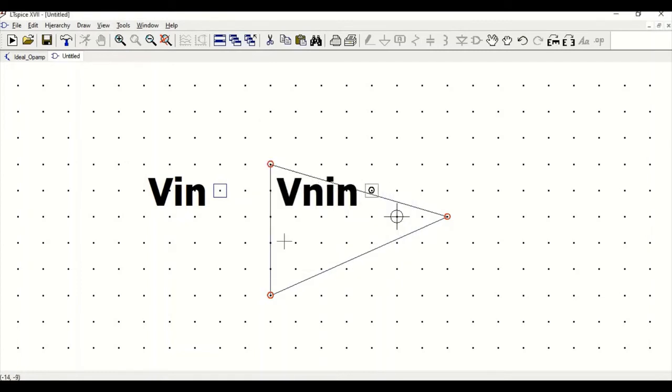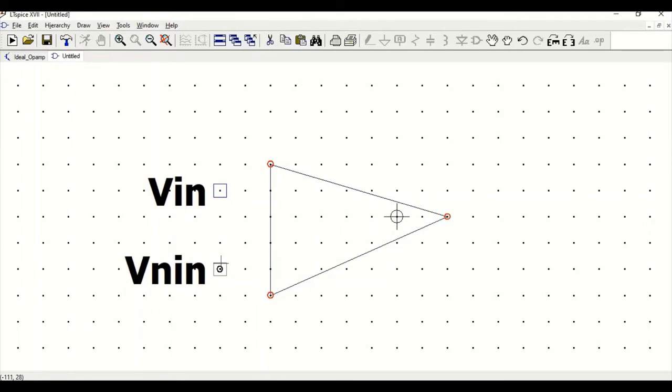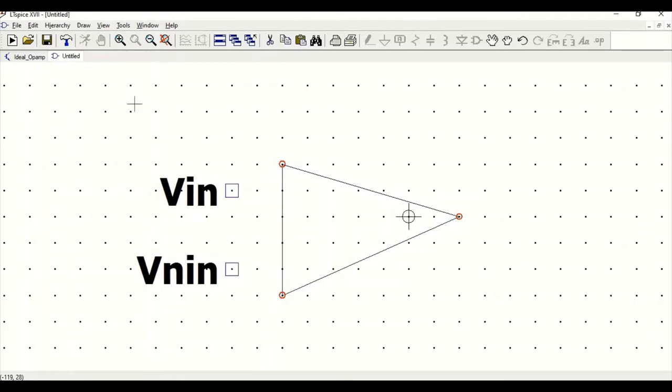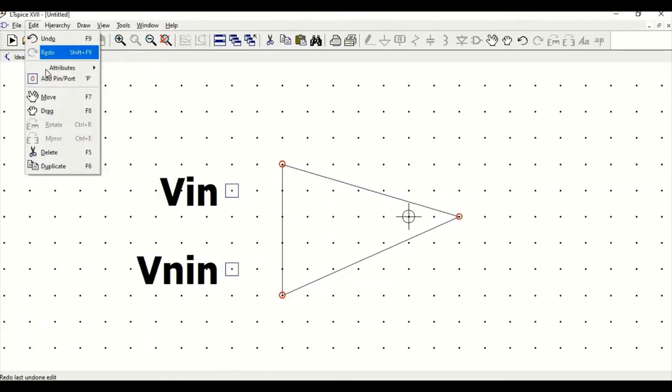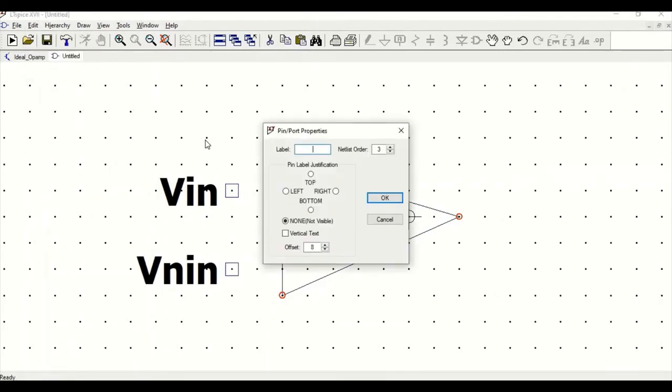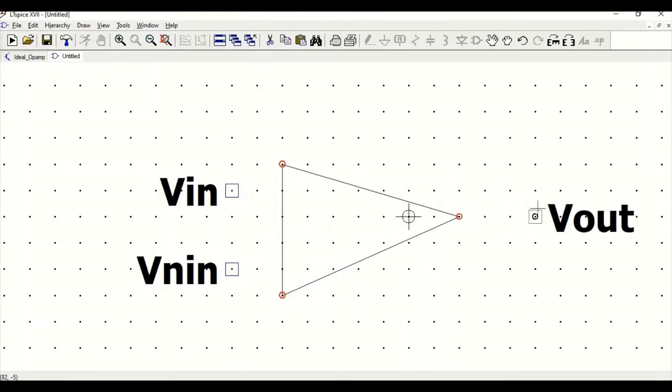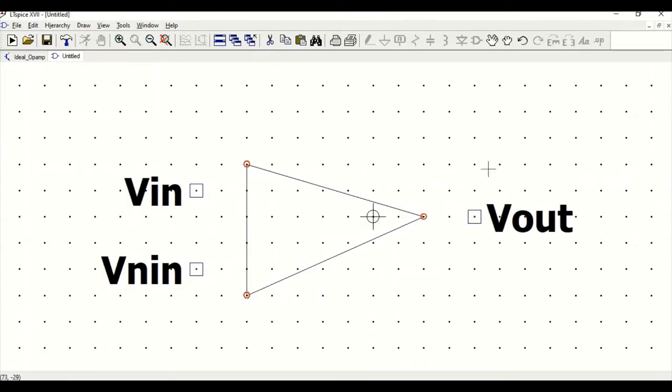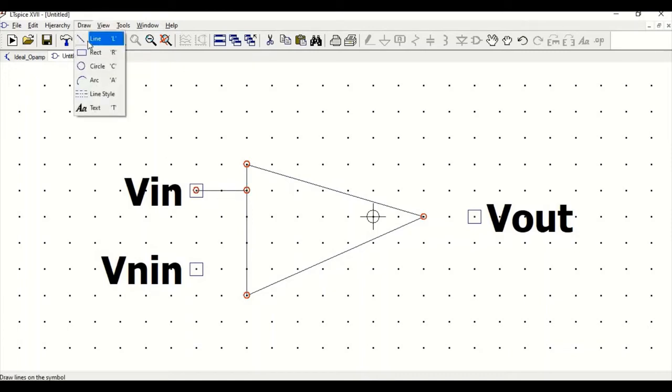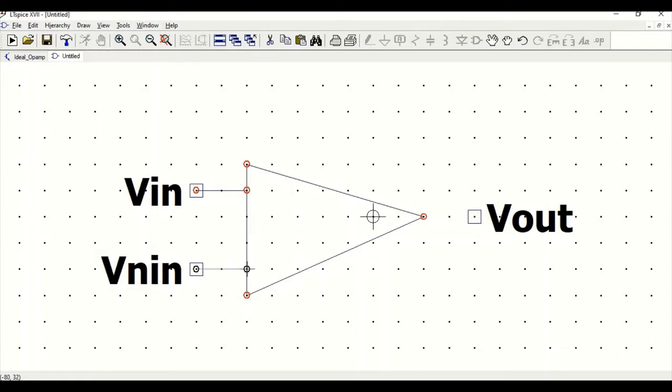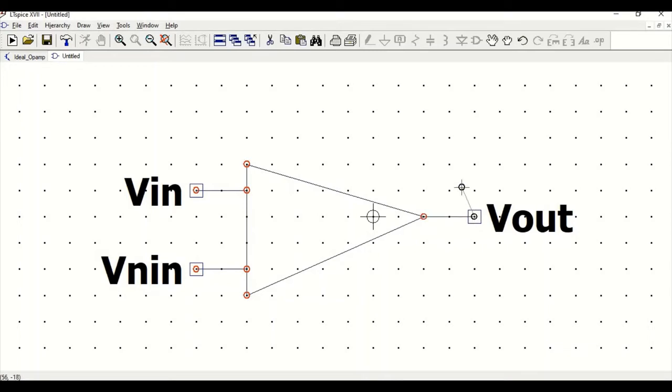Go to edit, add pin and port for Vout. Now click on line and complete this. Draw line, escape, go to draw line, escape. Now we have completed our symbol.